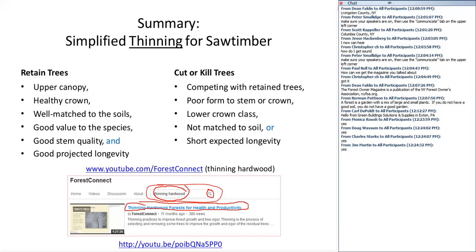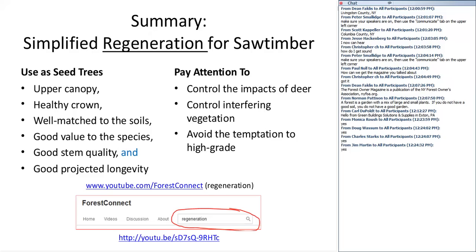For simplified regeneration for saw timber, what we want to use as seed trees is actually the same list as the simplified prescription for thinning: favor upper canopy trees with a healthy crown, well matched to the soils, good value, good stem quality, and good projected longevity. What we want to pay attention to and recognize as barriers are the potential impacts of deer, the potential for interfering vegetation whether native or non-native — interfering vegetation can be problematic.